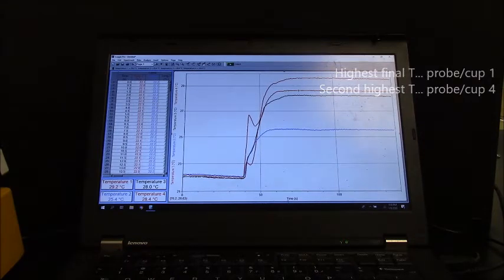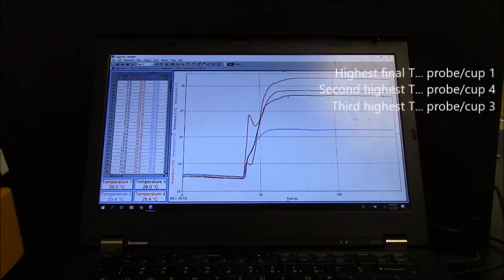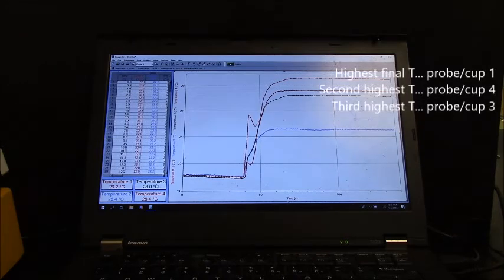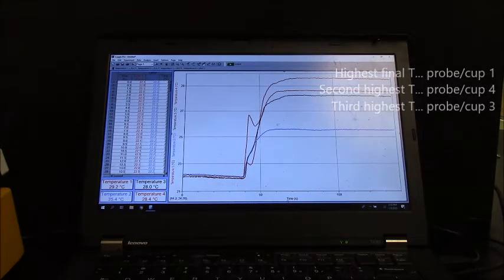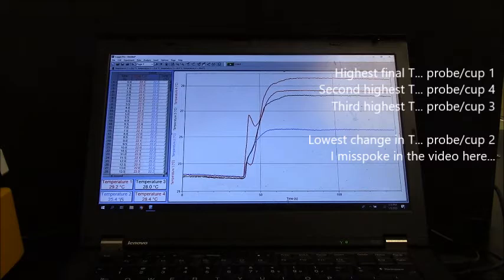So that was up front. The green one right here was temperature probe three. And the blue one right here was temperature probe four.